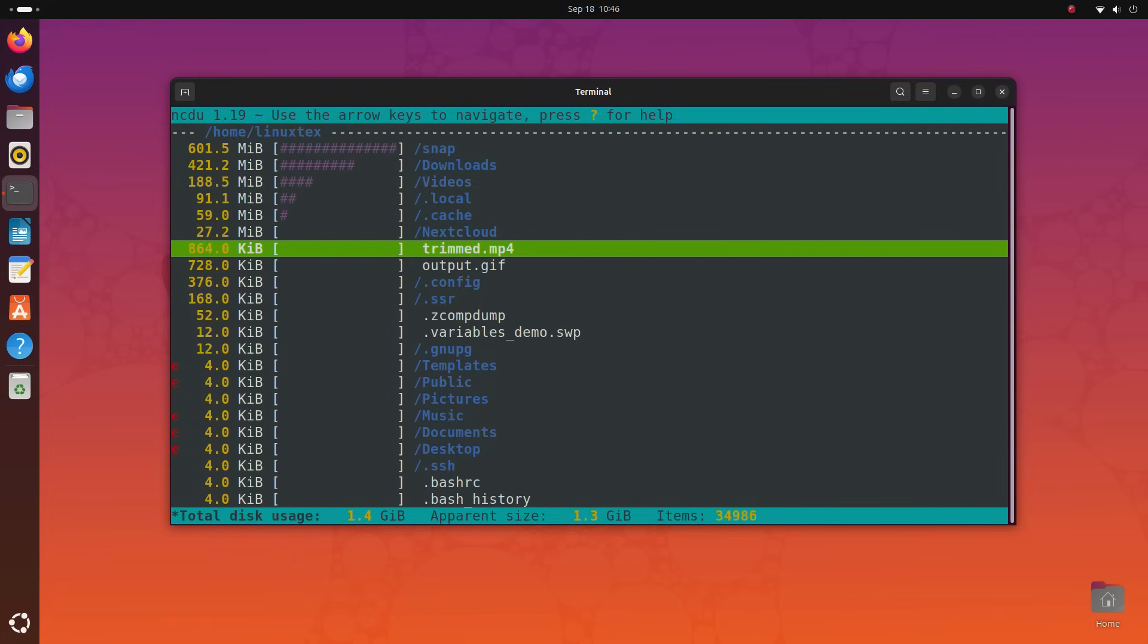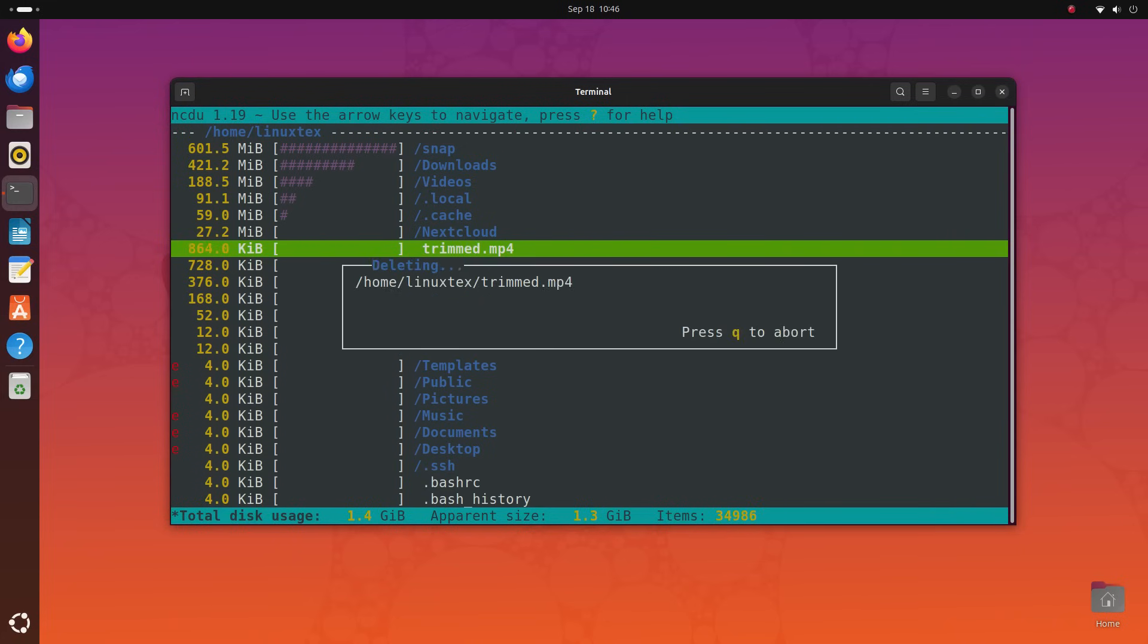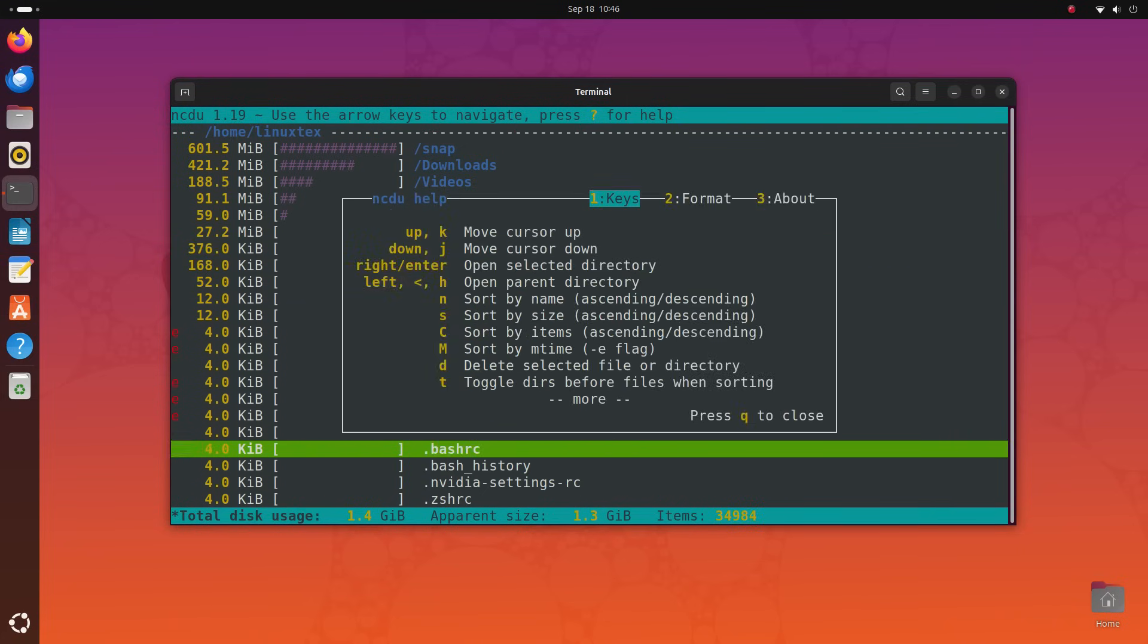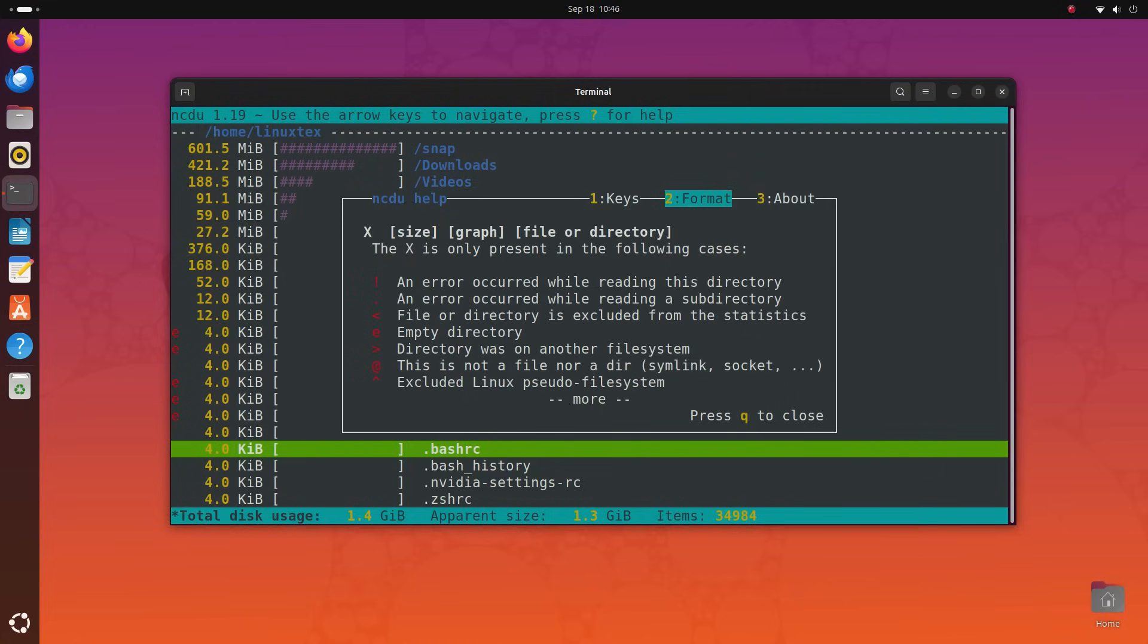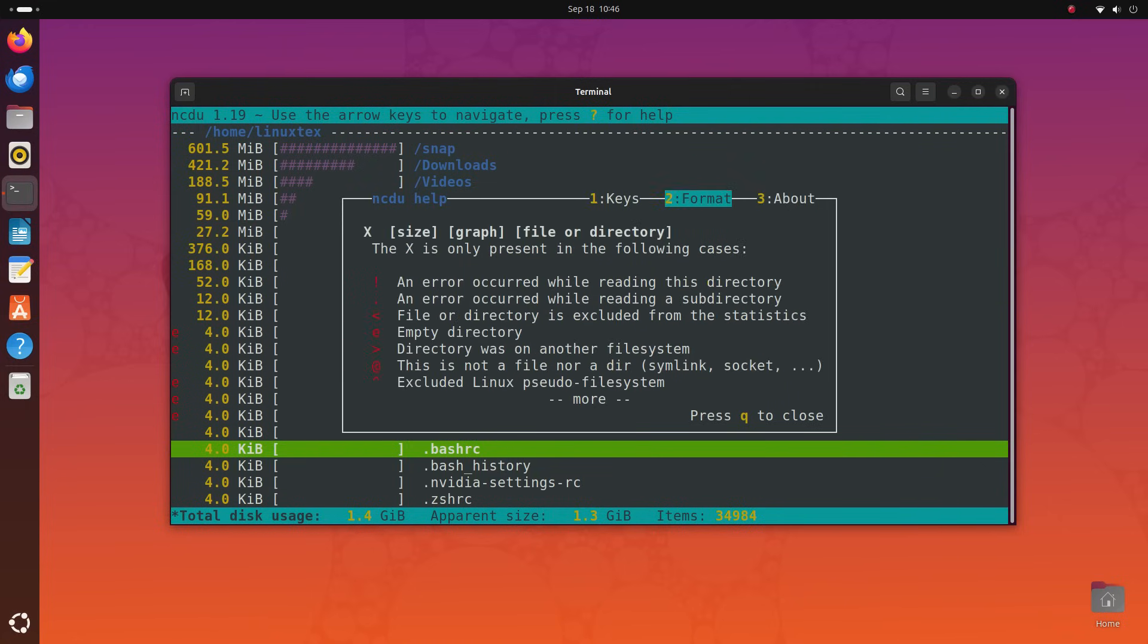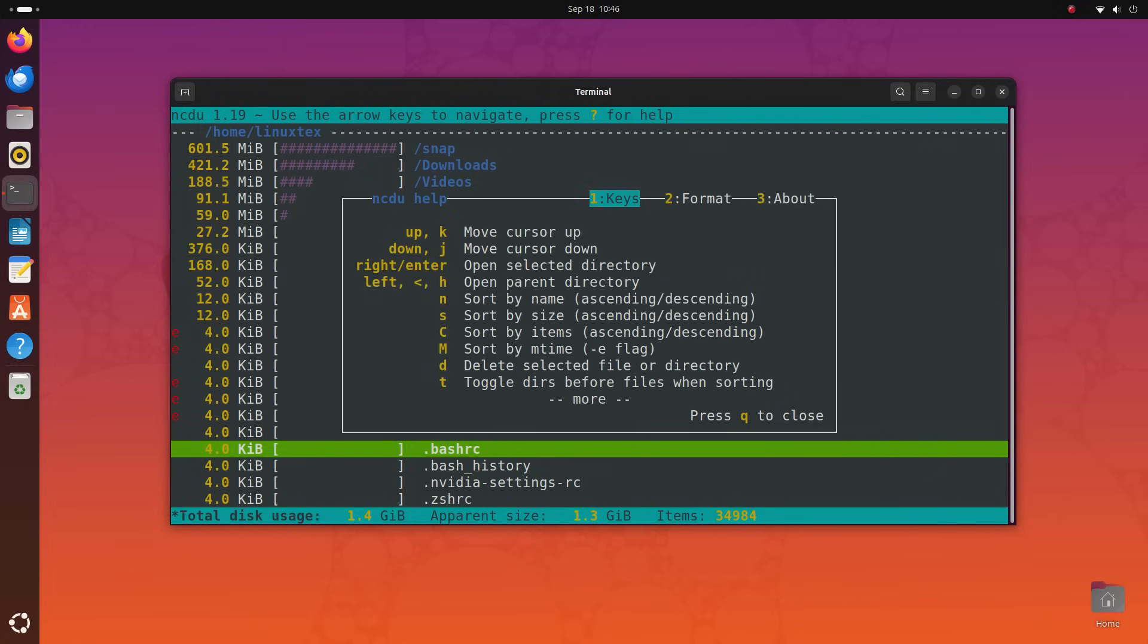Press the question mark key to see a list of all the options that you get here. You can see that ncdu gives exhaustive options for storage management here. You can sort using various filters.